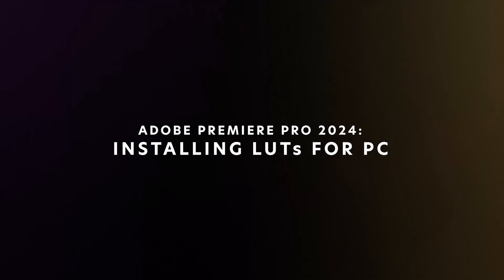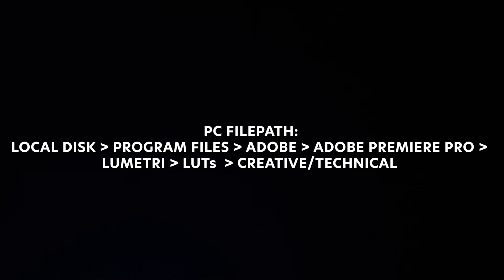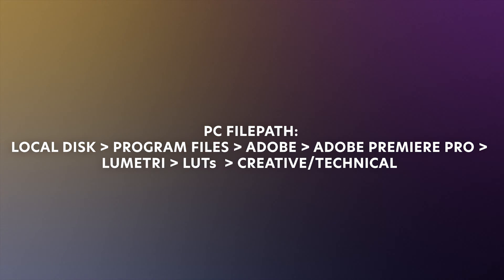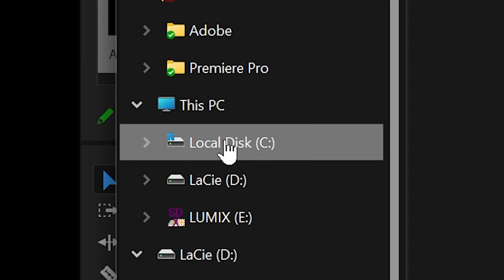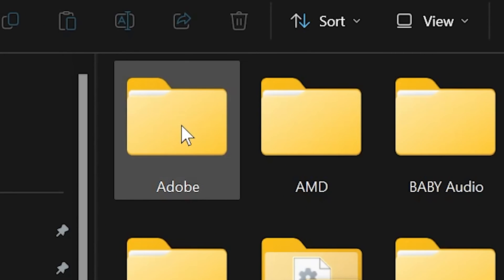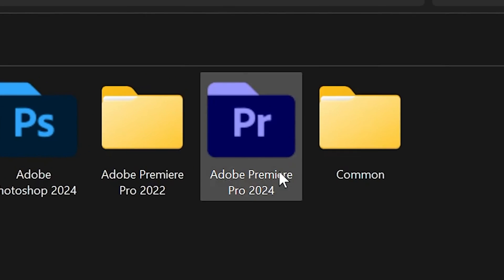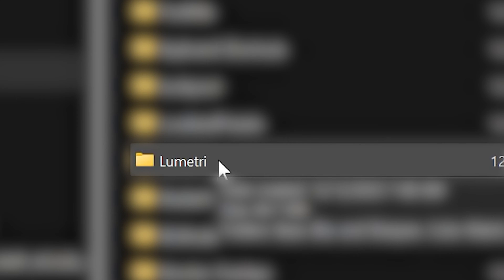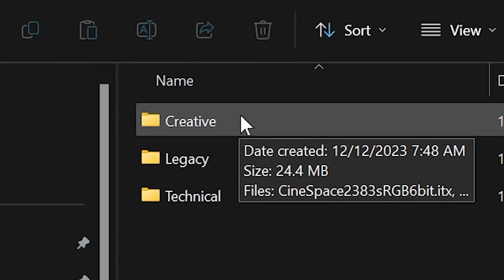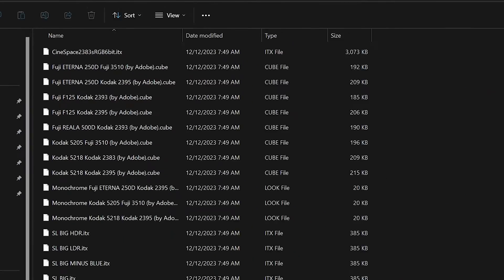For a PC, once you have the LUTs on your system — typically in cube format — you're going to first locate the Premiere Pro installation folder. Go to your local disk or wherever your program files are located. Go to your Program Files folder, then click on Adobe, then click on Adobe Premiere Pro. Now we're going to find the Lumetri folder, then look for LUTs, and then find the Creative folder. This is where we're going to add our Creative LUTs.